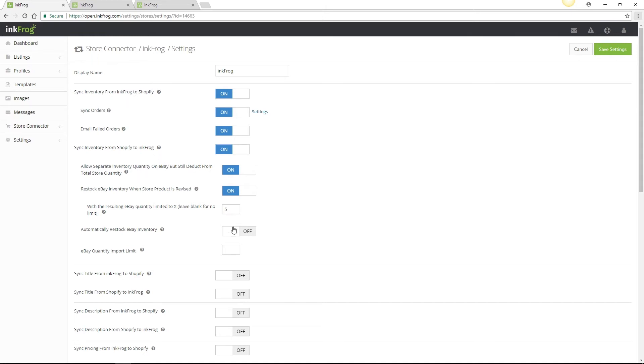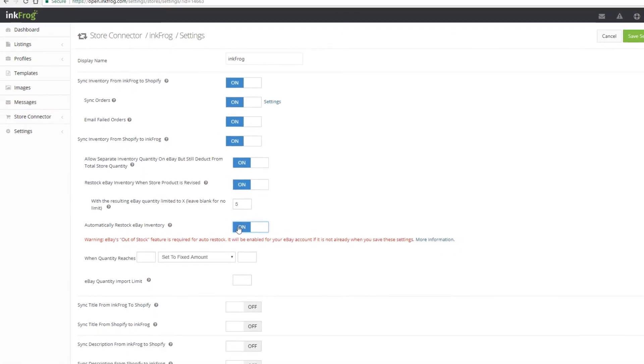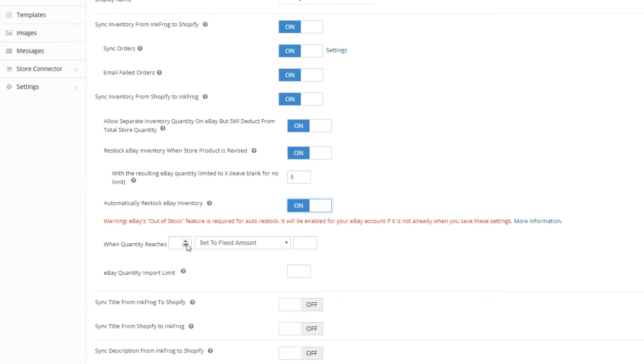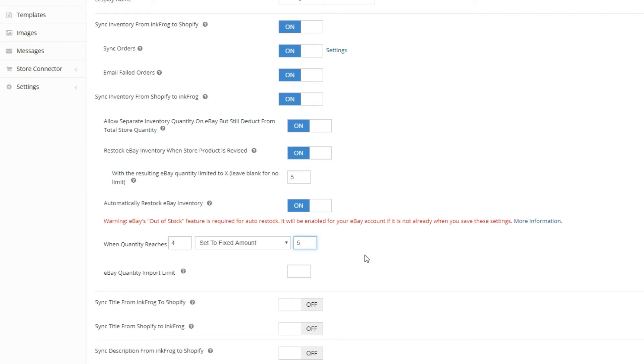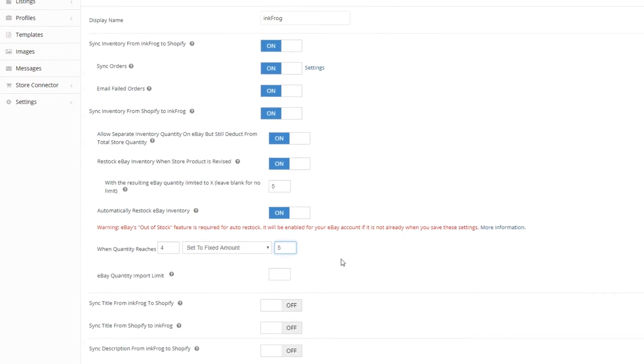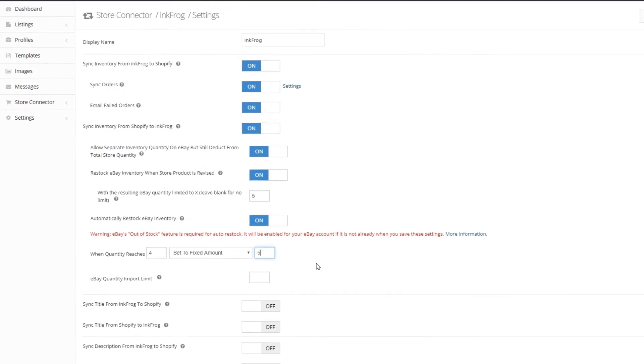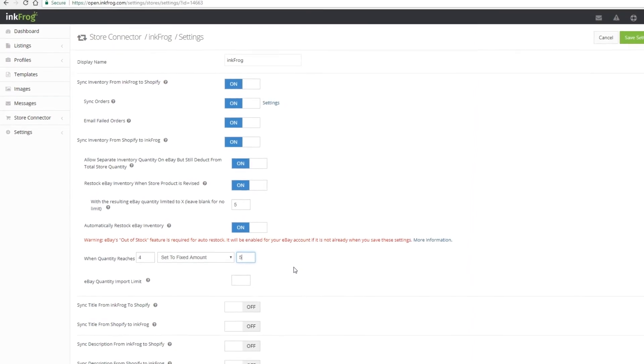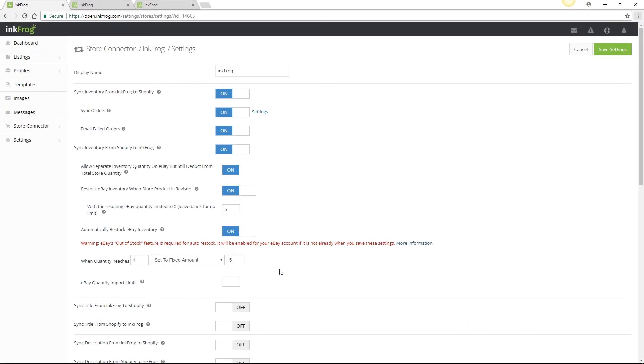When enabled the auto restock eBay inventory option requires values to be entered. For example if we wanted to set eBay to a maximum value of 5 we could enter when eBay quantity reaches 4 set to a fixed amount of 5. Then when a sale occurs on eBay that reduces a quantity to 4 or below InkFrog will check the available quantity on your store product and as long as the quantity is available will restock eBay back to a quantity of 5.